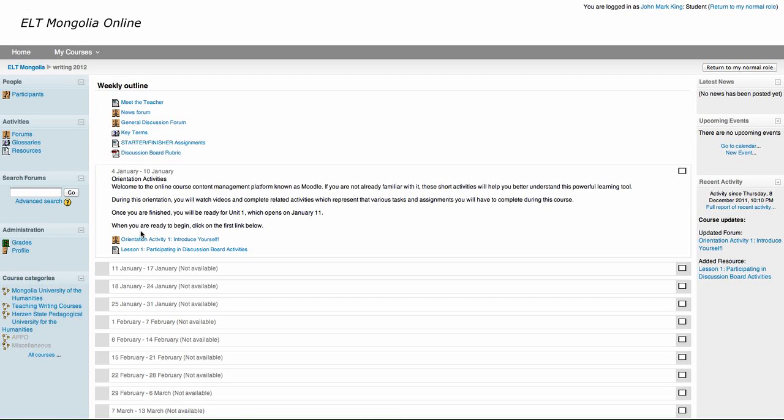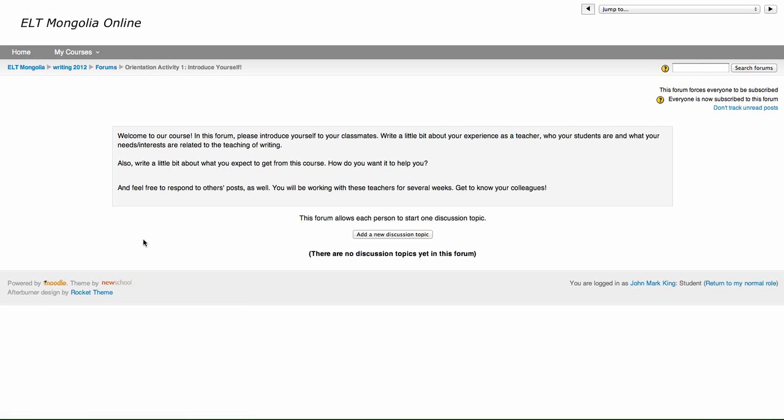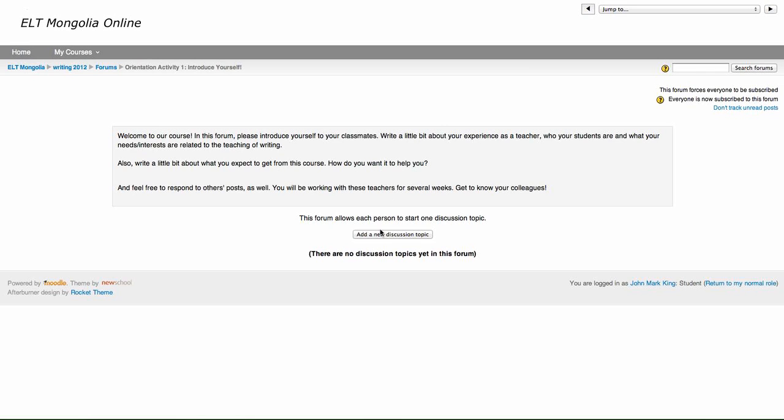So what I want you to do is click on it, and then here are the instructions. Your instructions are to introduce yourself to your classmates, write a little bit about your experience as a teacher, who your students are, and what your needs or interests are related to the teaching of writing. I also want you to write a little bit about your expectations of the course. How do you want this course to help you become a better teacher of writing? And in addition, I want you to try to respond to the posts of your colleagues.